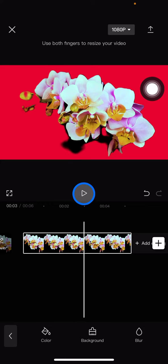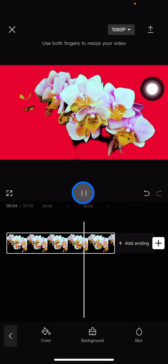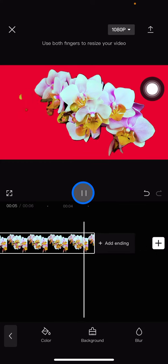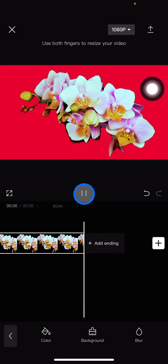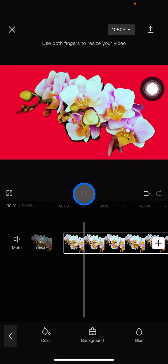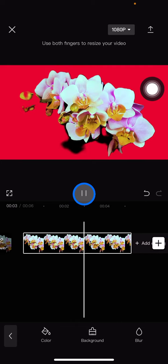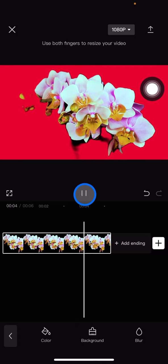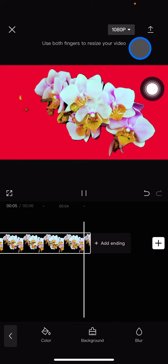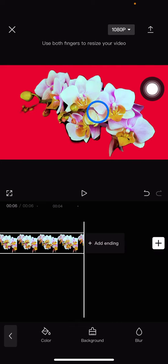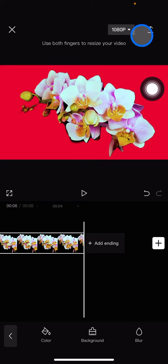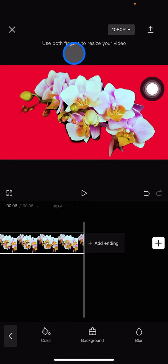After you're done, click Done and preview to check everything. Once you're satisfied, save the video by clicking here. That's how to edit the background on CapCut.